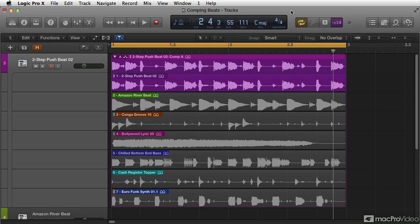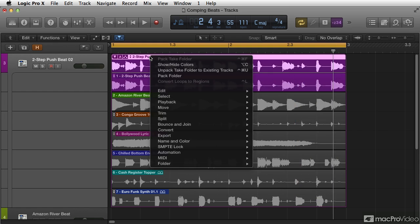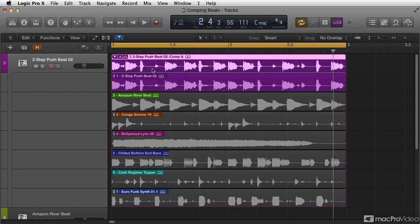All right, we've created our take folder, and we did so by shift-selecting a number of regions and right-clicking and saying pack take folder.